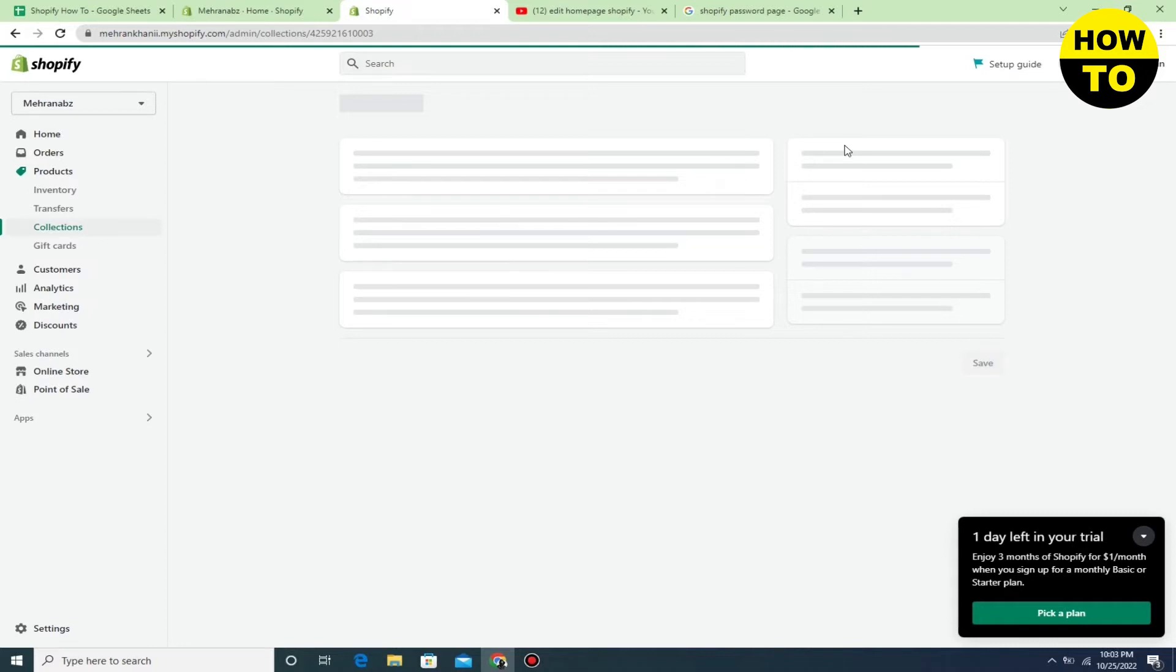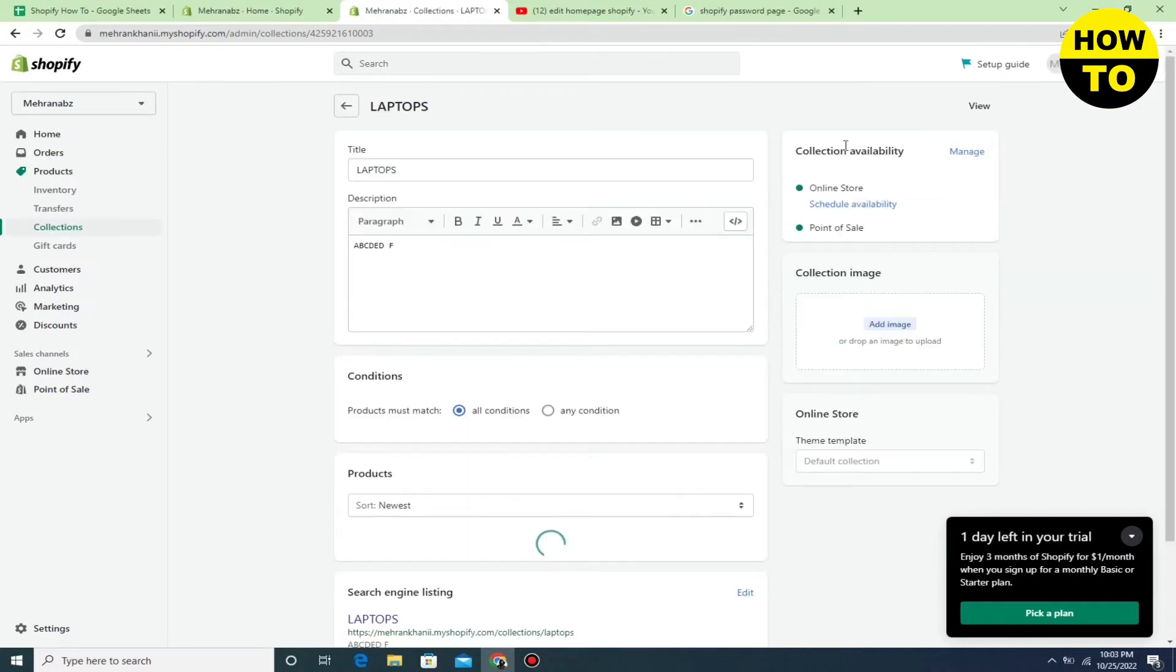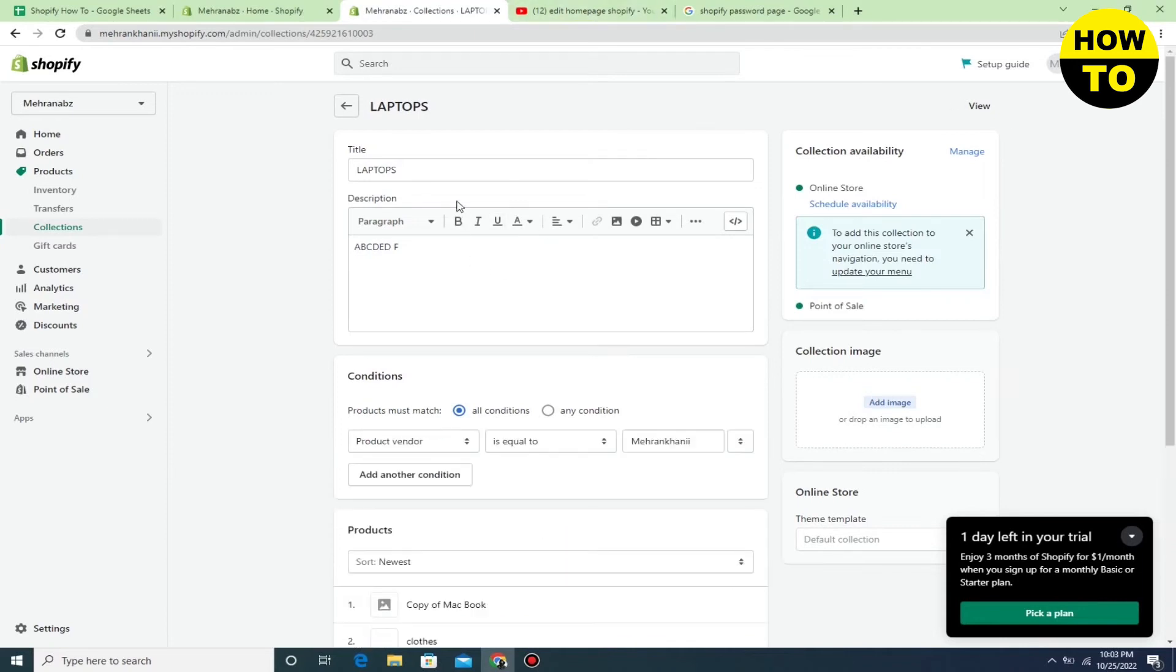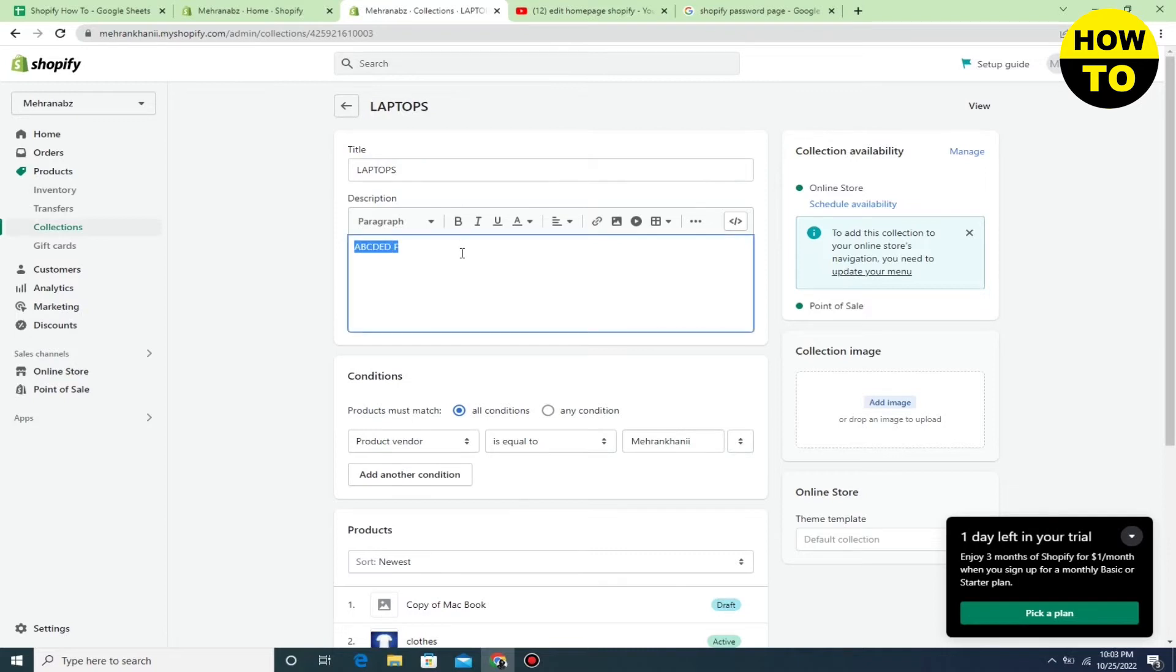Now here you can edit completely this page, like you can edit the title, you can also add a description here.